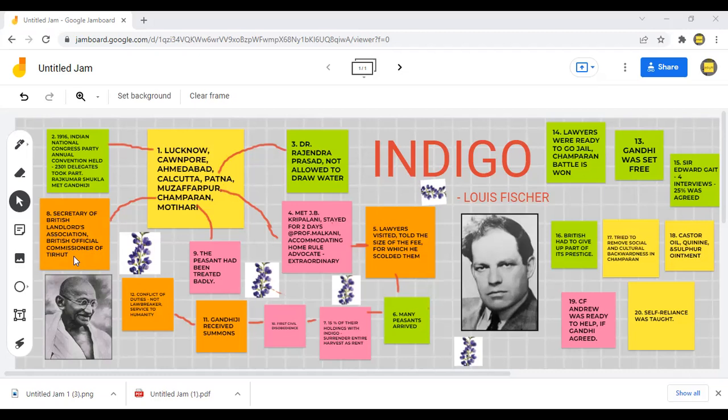Then he visited the British Official Commissioner of Tirhut, who advised him to leave Tirhut. However, Gandhiji did not leave. Instead, he went to Motihari, the capital of Champaran, and several lawyers accompanied him. He went to a nearby village to see a maltreated peasant, but Gandhi was stopped from meeting the maltreated peasant there.